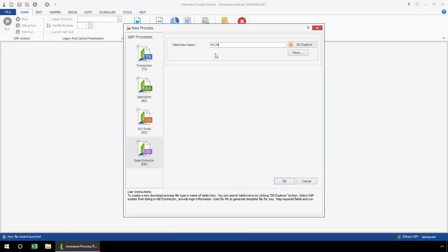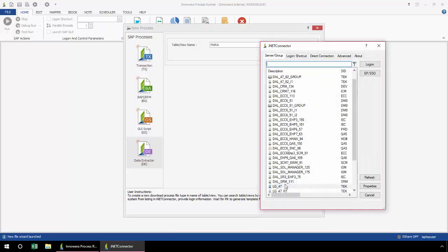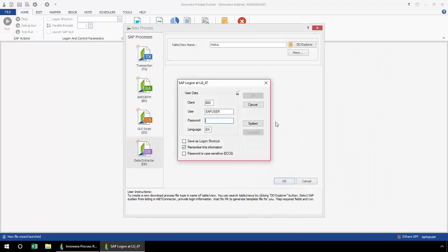Again, you can always just type it. Now I'm going to click OK, and I log into any SAP system across my SAP landscape.